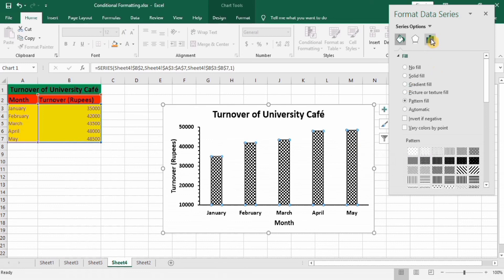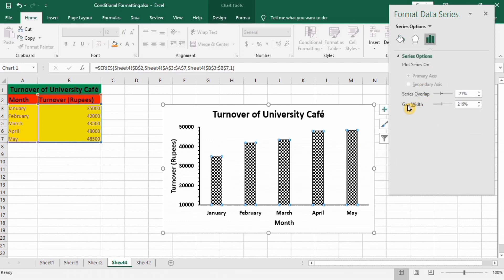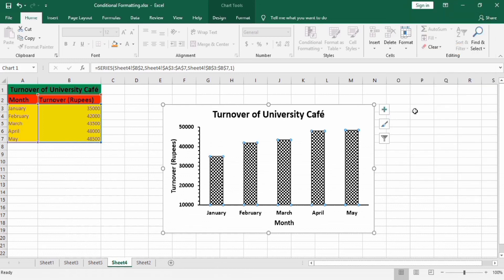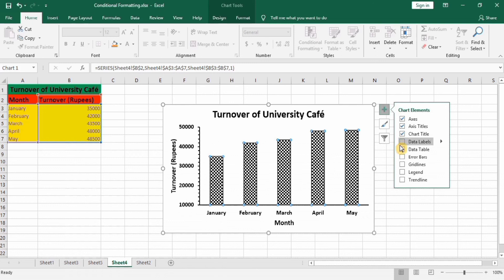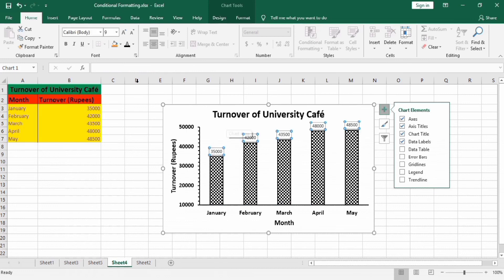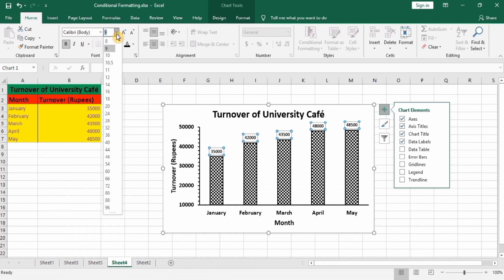To adjust the gap between bars, go to Series Options and find the Gap Width setting. If you decrease it, the bar width will increase and the gap will decrease. To add data labels, go to the plus sign and check the Data Labels option. You can then select the data labels and change their font size. That's our bar graph with pattern fill — thanks for watching.